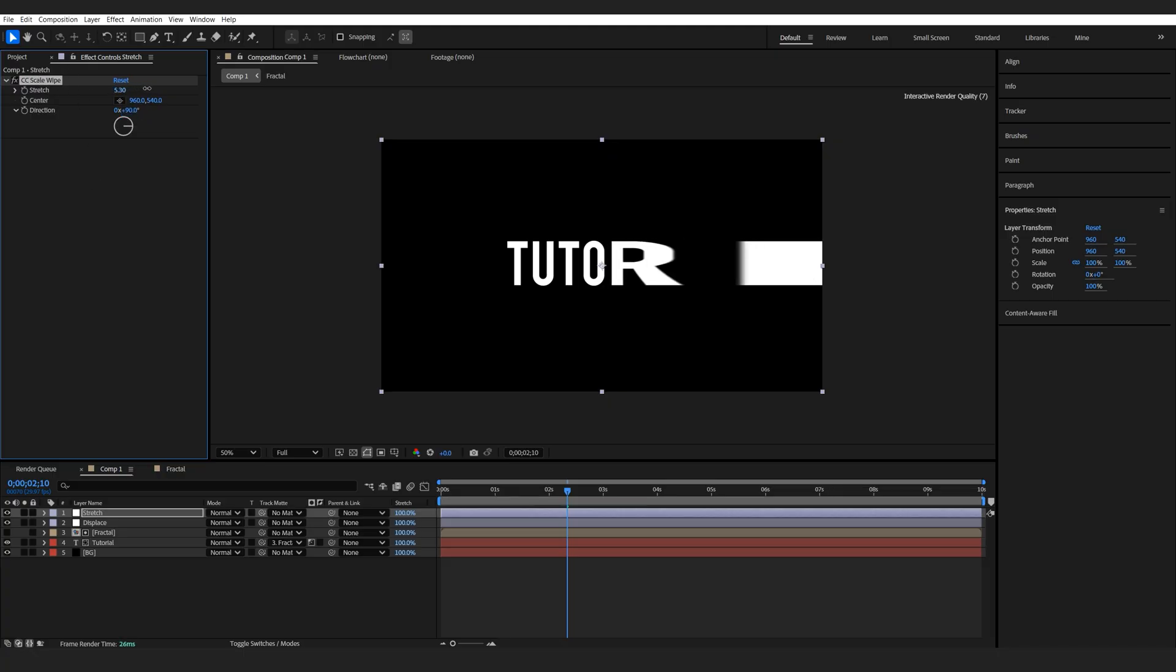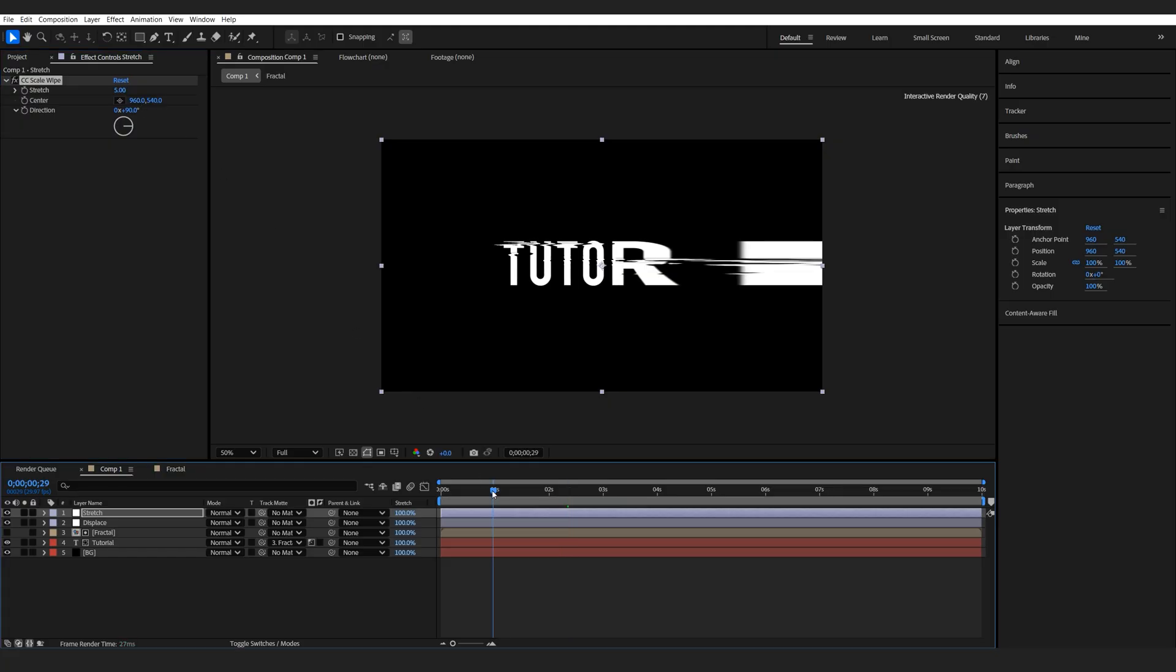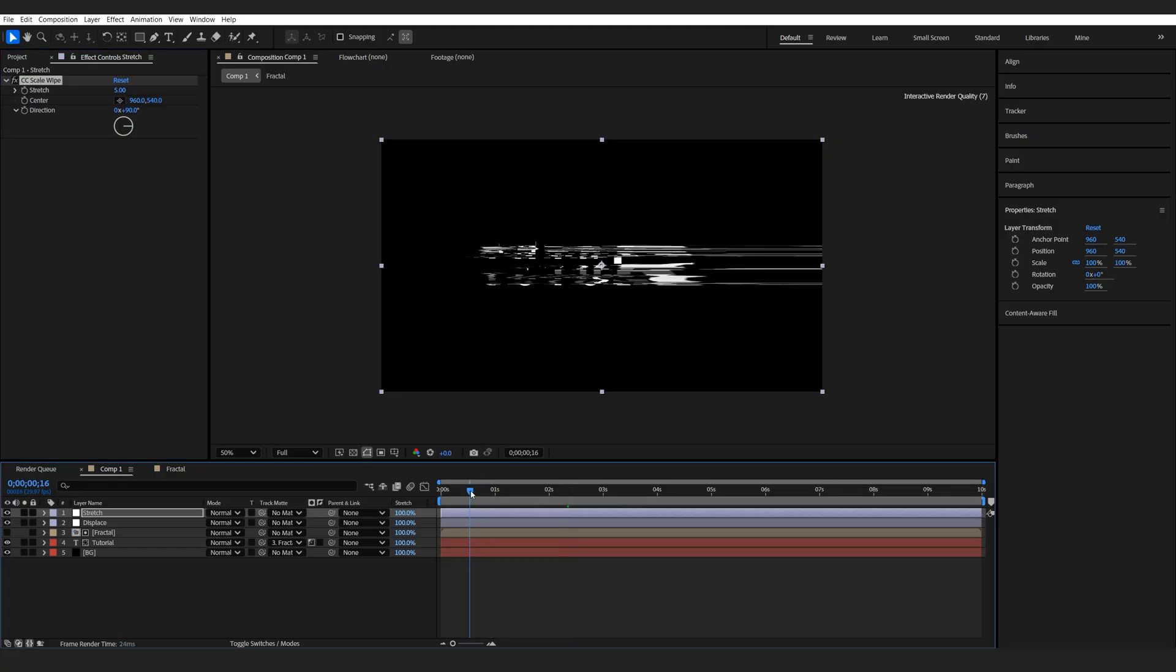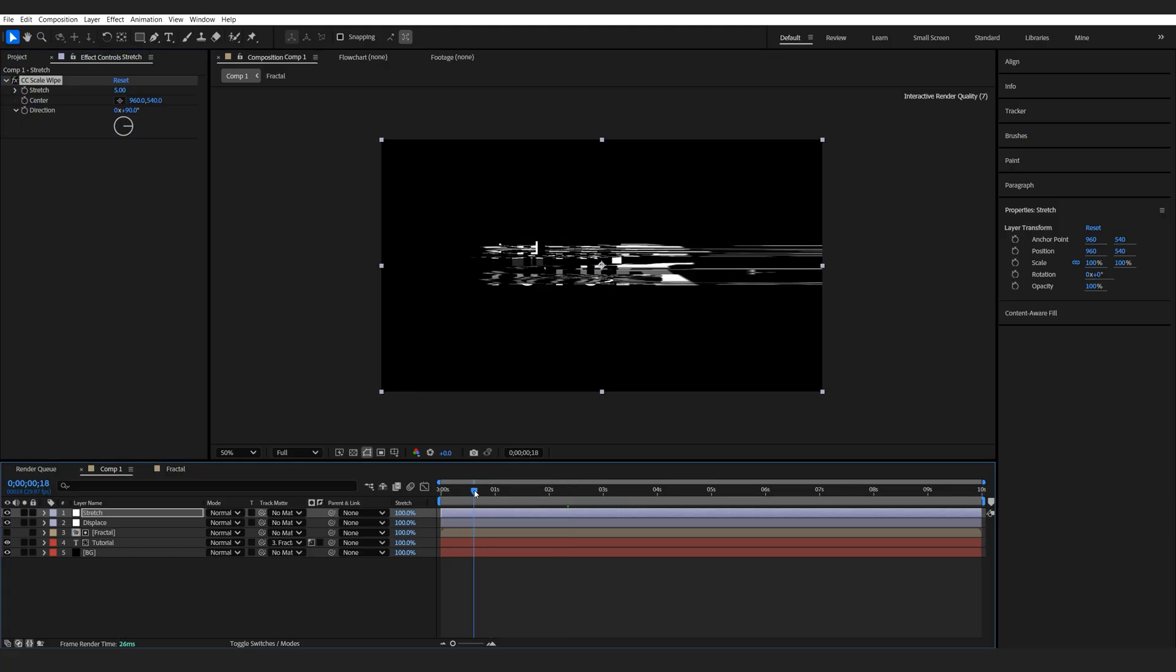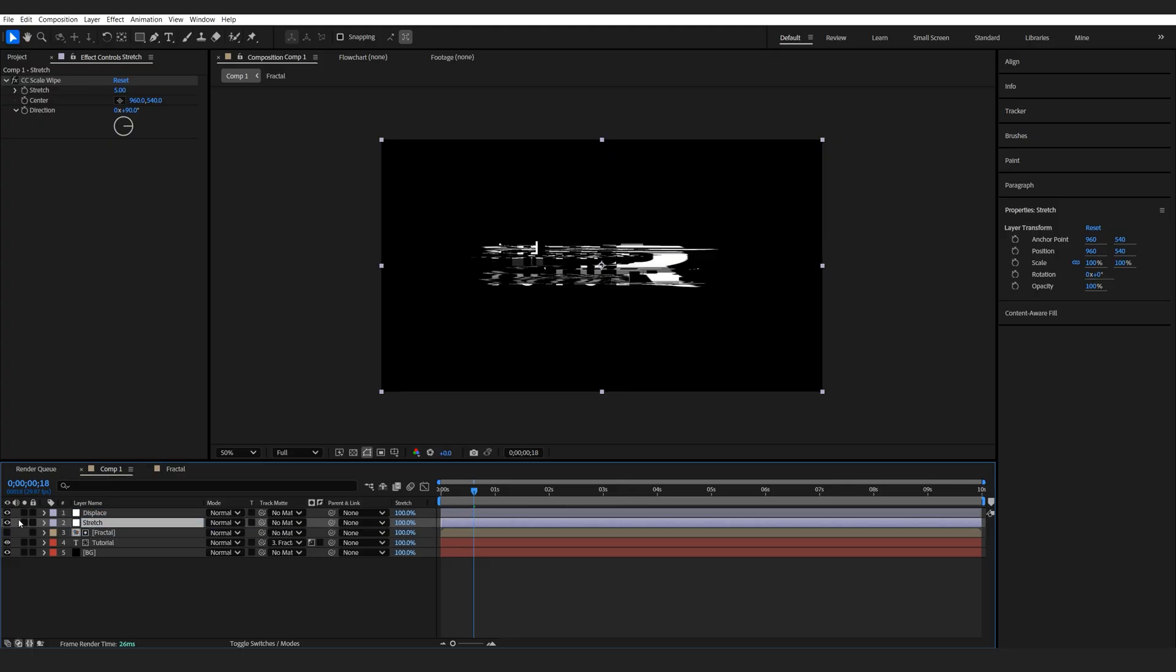You can see we're getting this nice stretchy kind of effect. So let's just go to the middle of the animation here, and I'm going to drop this under my displacement layer. And actually we can disable it for now.